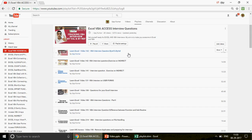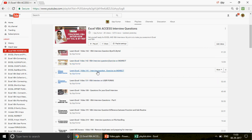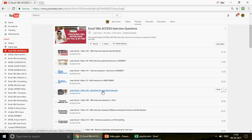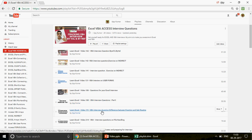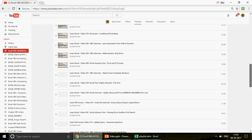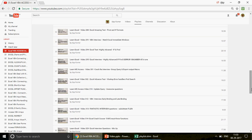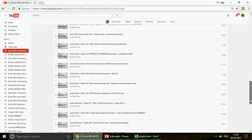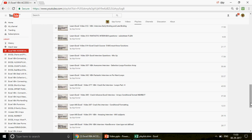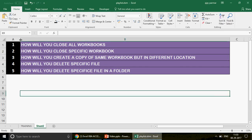Since I mentioned the Excel VBA and Access interview questions playlist, we now have around 50 videos. Topics include questions on indirect, ByRef and ByVal, user forms, VBA interview questions part one, and the difference between function and subroutine. If you're preparing for an interview, this is the best place to go and search through all these videos.